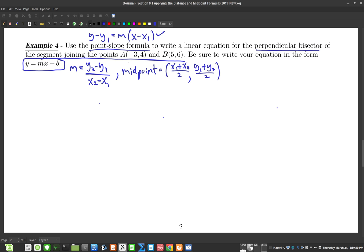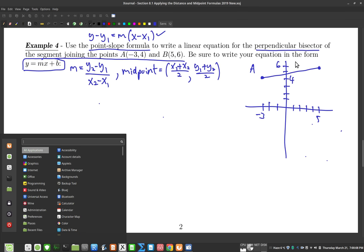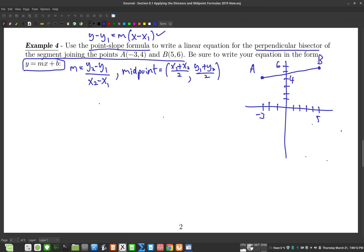It's nice to draw a quick rough sketch so you can see what you're trying to find. So here's point A at negative 3, 4 and point B at 5, 6. What we're trying to find is the perpendicular bisector — going through the midpoint of segment AB, it would look something like this.